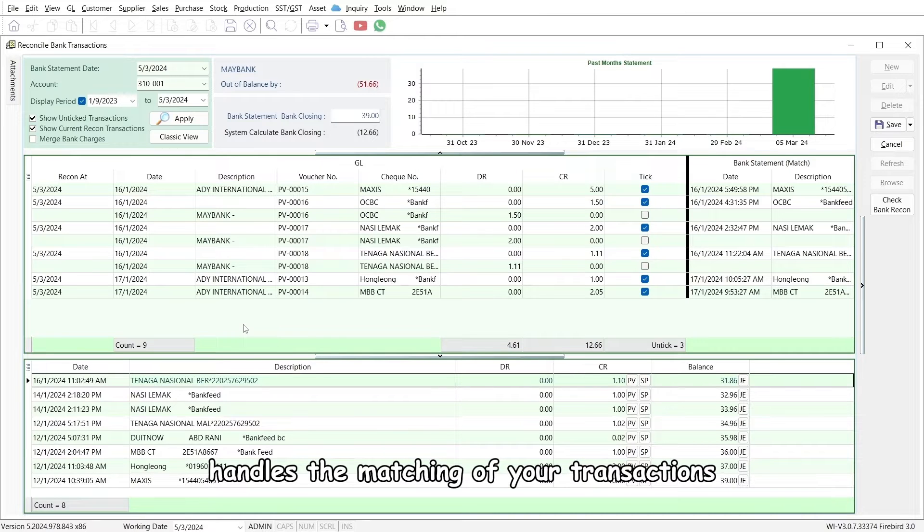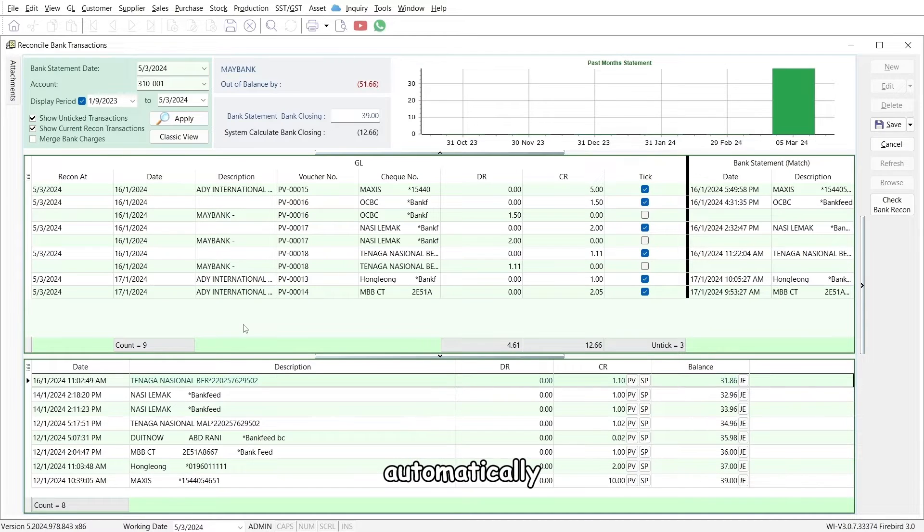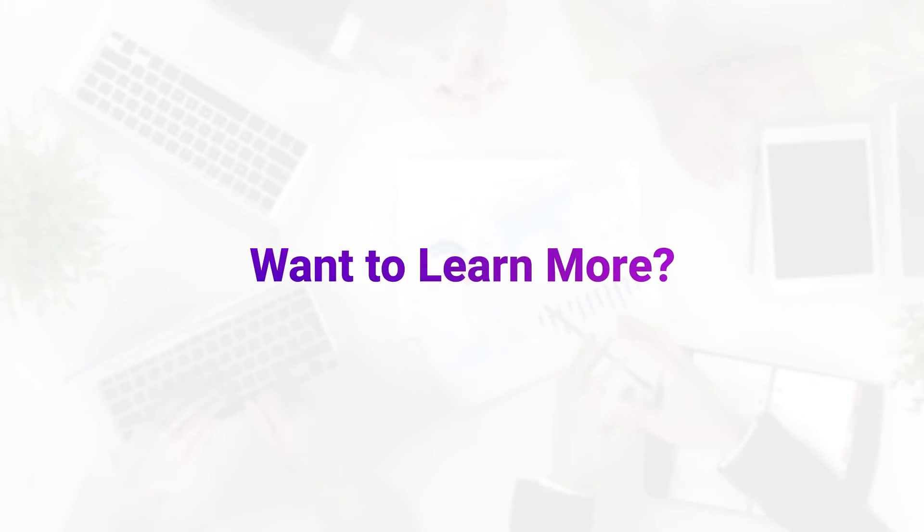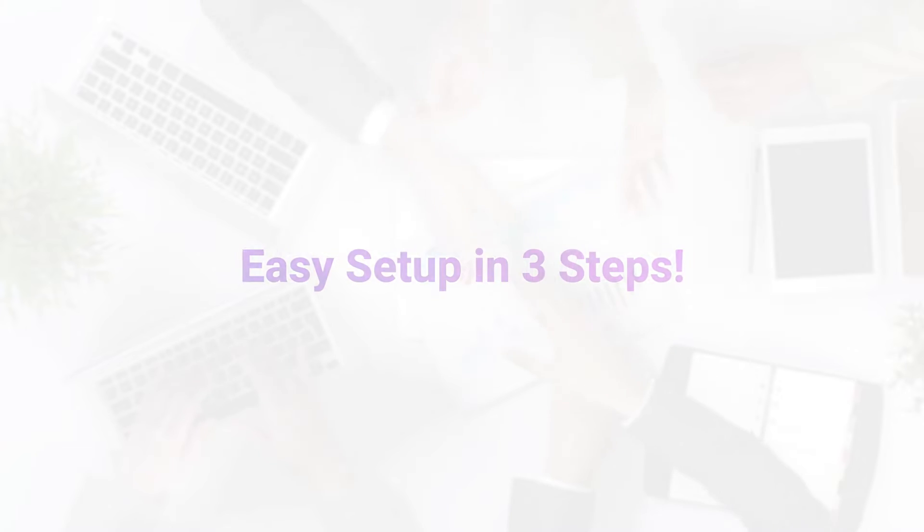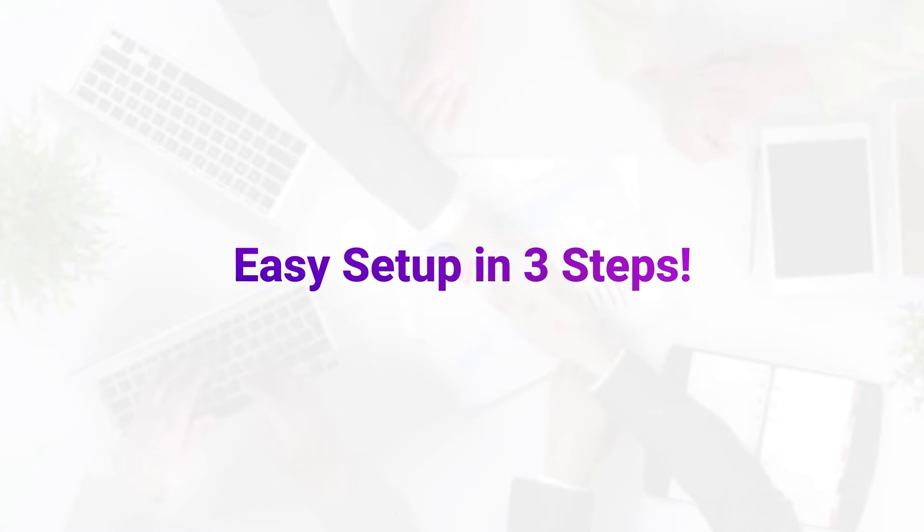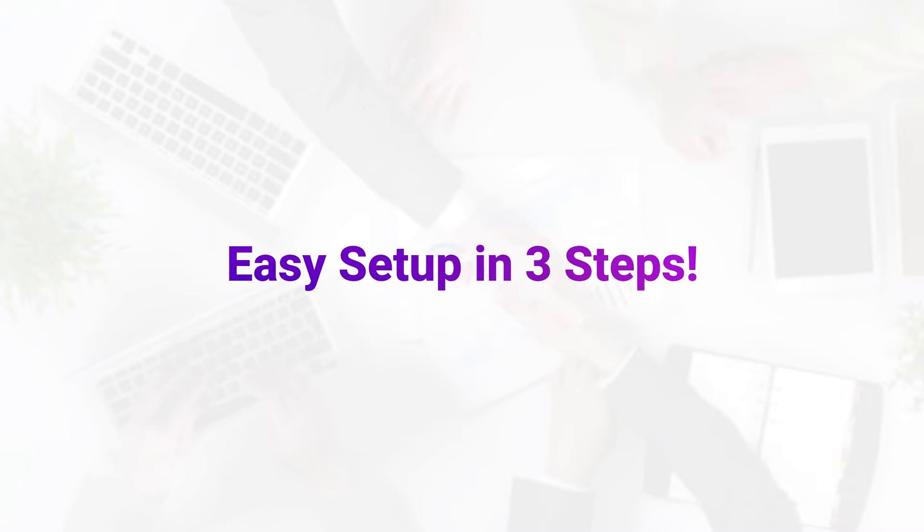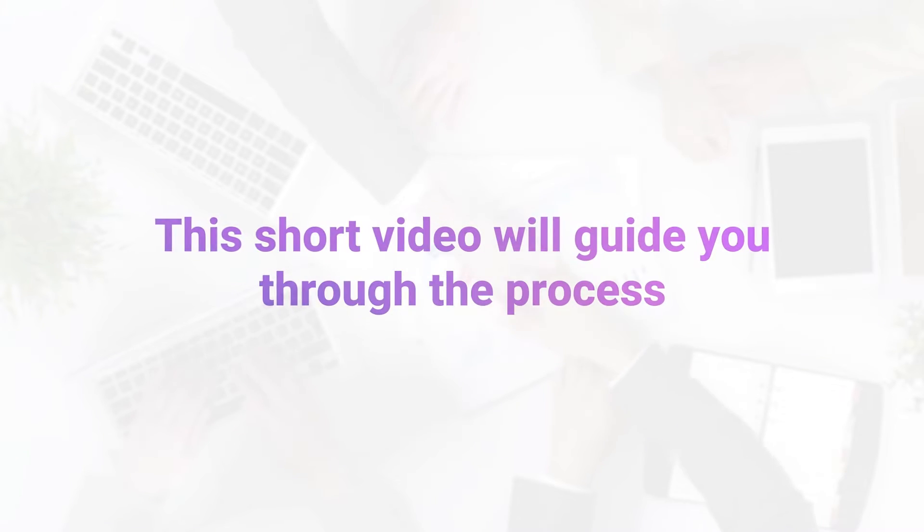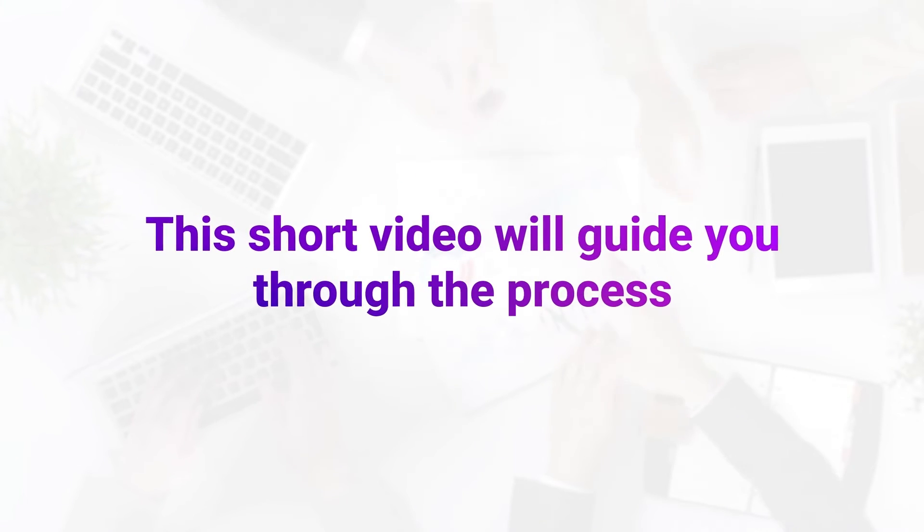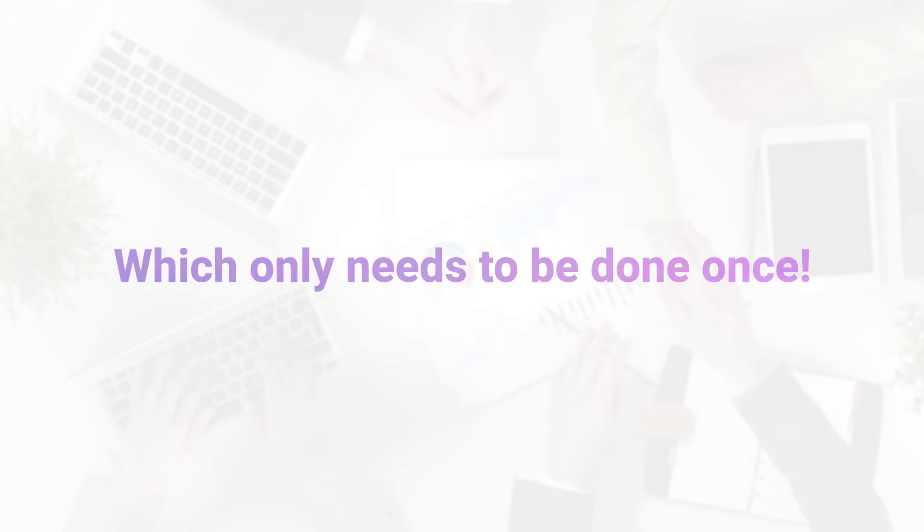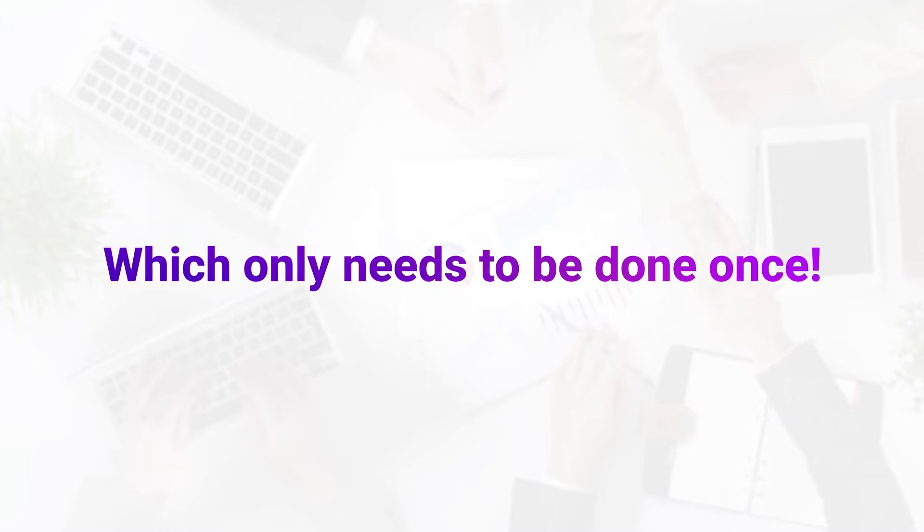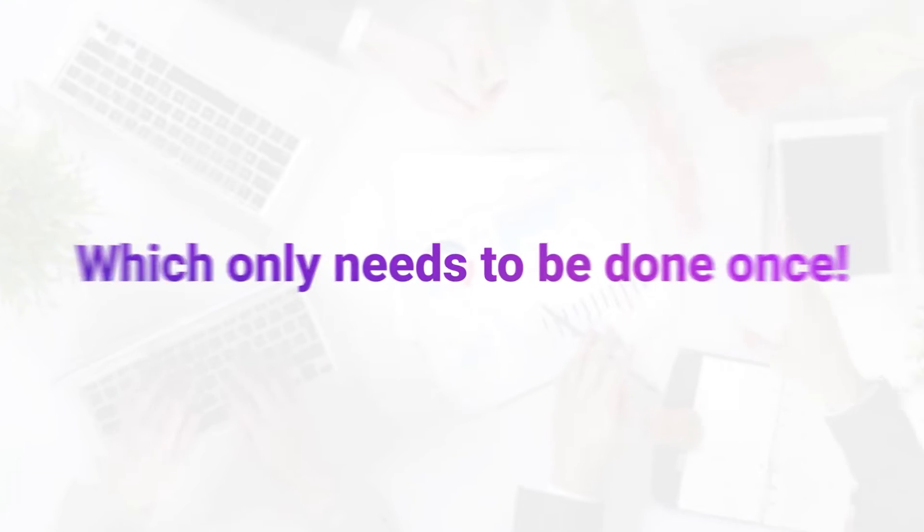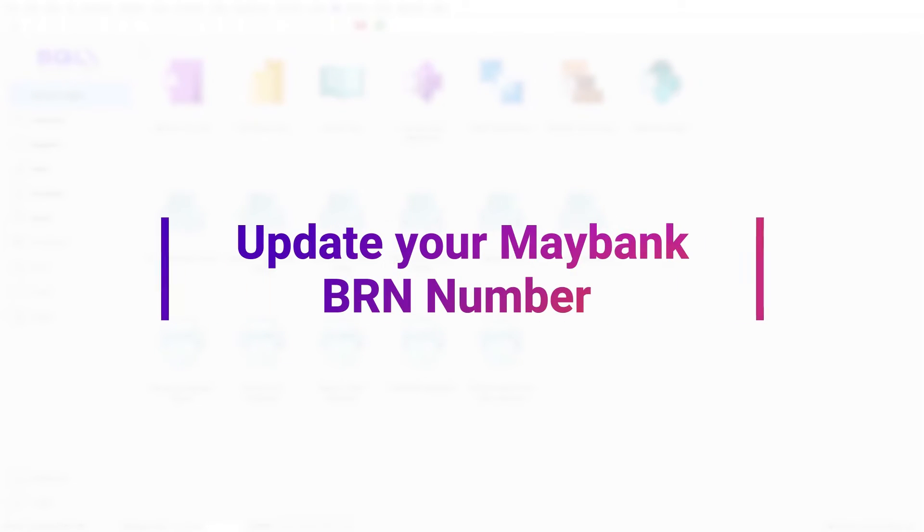Want to learn more? Easy setup in three steps. This short video will guide you through the process, which only needs to be done once. Step one: update your Maybank BRN number.